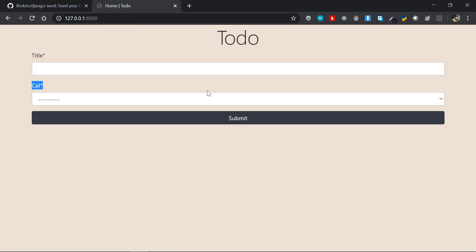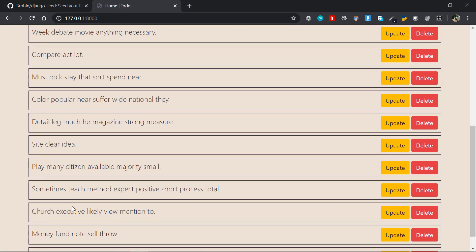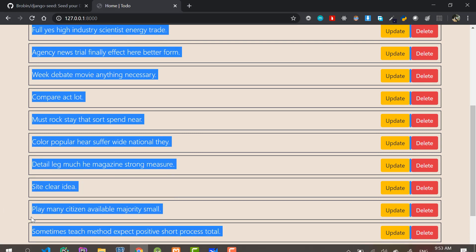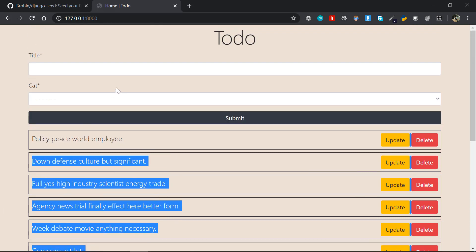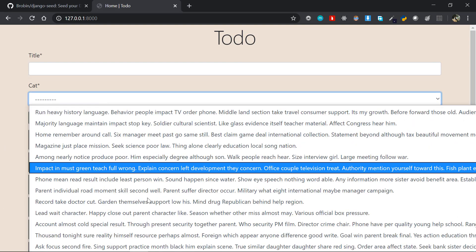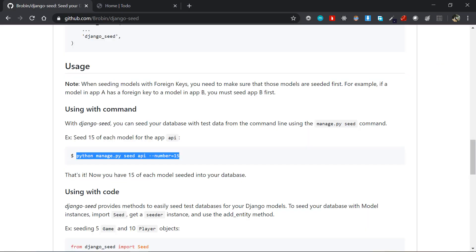If I just go back into my application and refresh, you can see that I got 15 titles here, 15 todos, as well as 15 categories here as well.